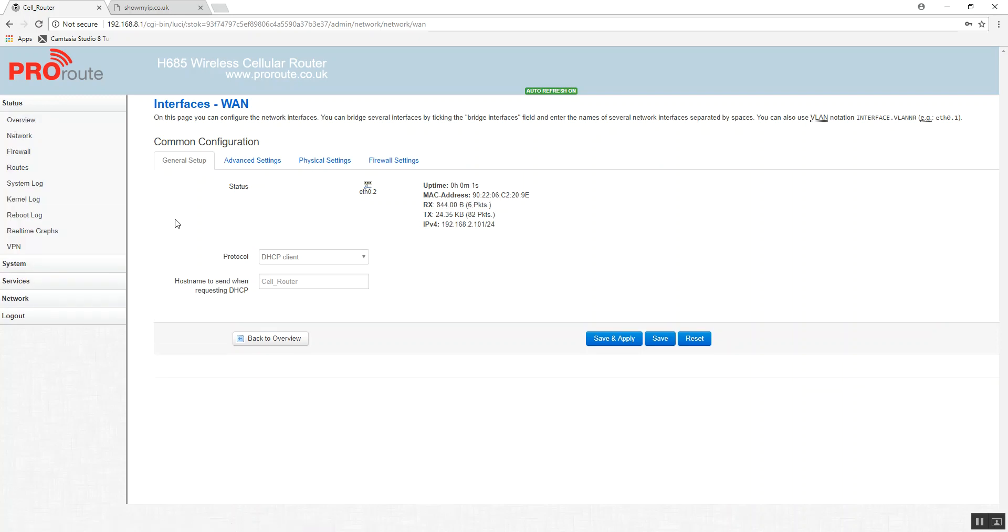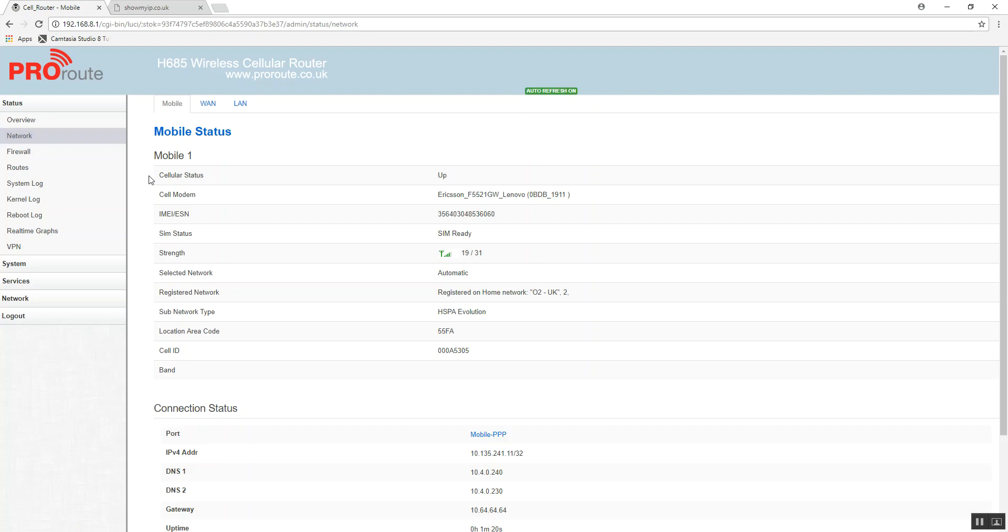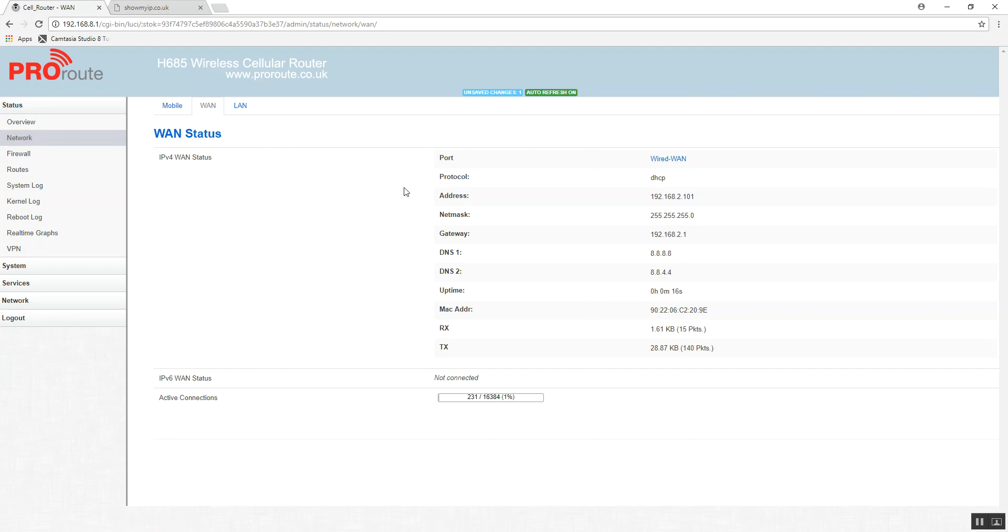And you can see here, it's already connected. If we go to status and network, and we go to WAN, we can see there it's now connected on the WAN.